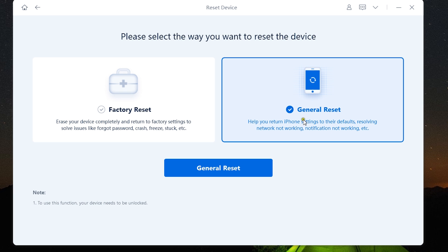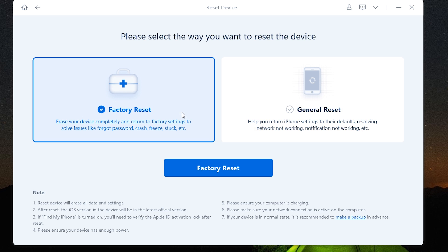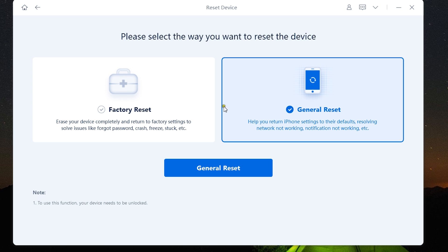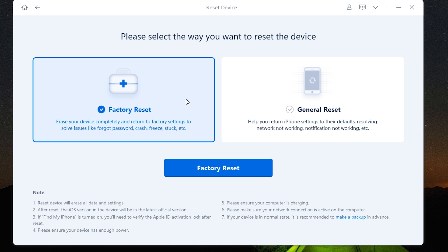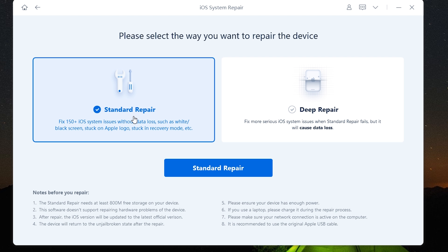There's also this general reset which will basically return the iPhone settings to its defaults, which can be useful if you messed up the settings or maybe a third-party software messed up with your notifications, your network issues. So depending on the issues you're having, this is something you can try.